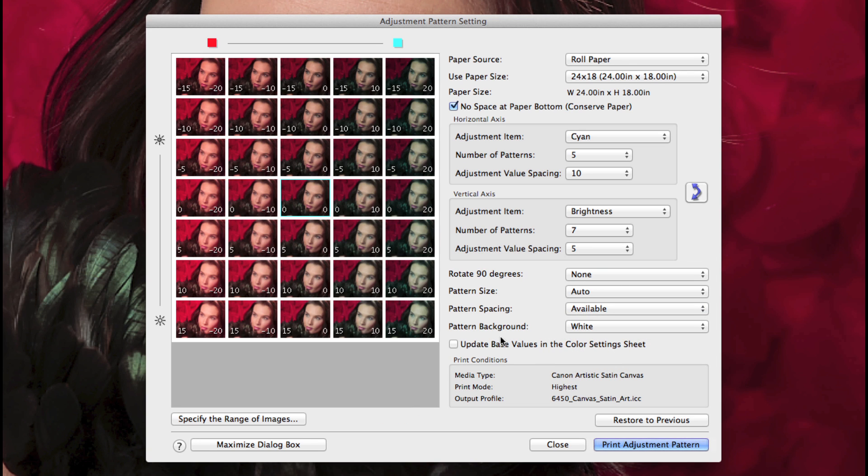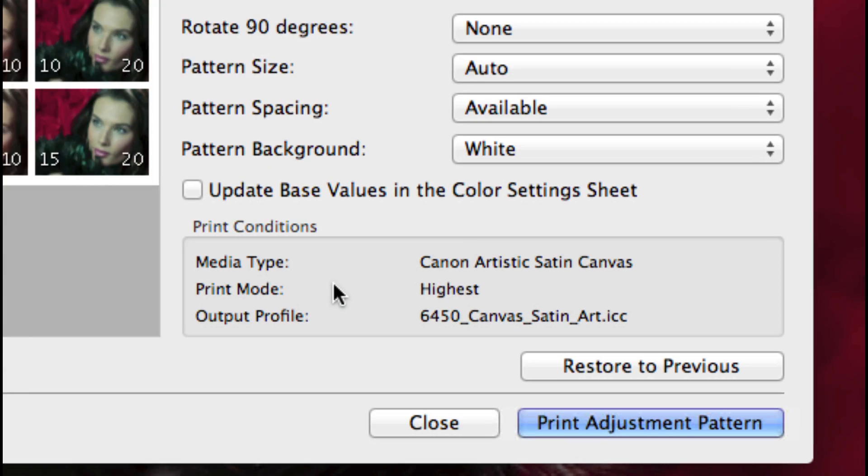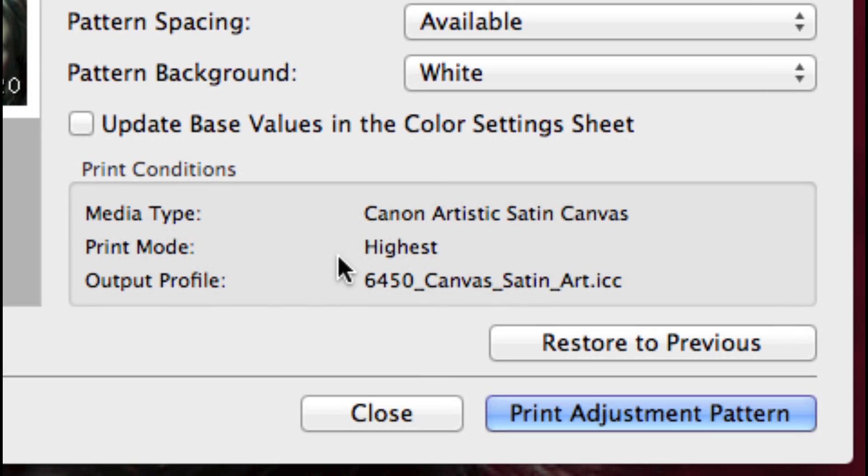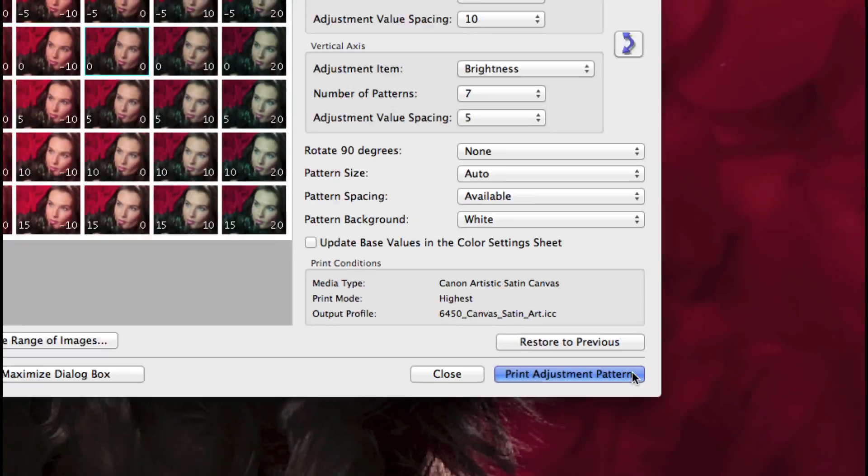The print conditions will remind you of the media type, print mode, and profile you're using, and you're now ready to print the adjustment pattern for the test.